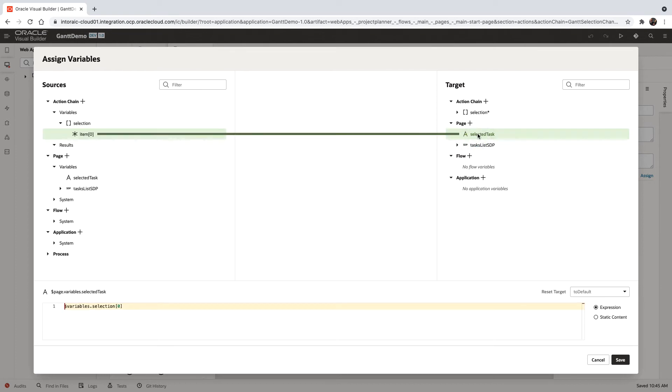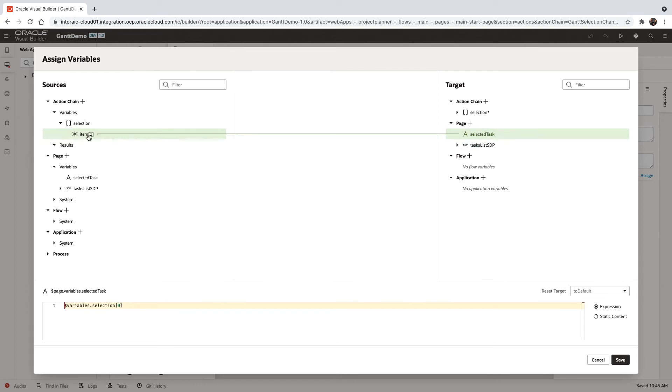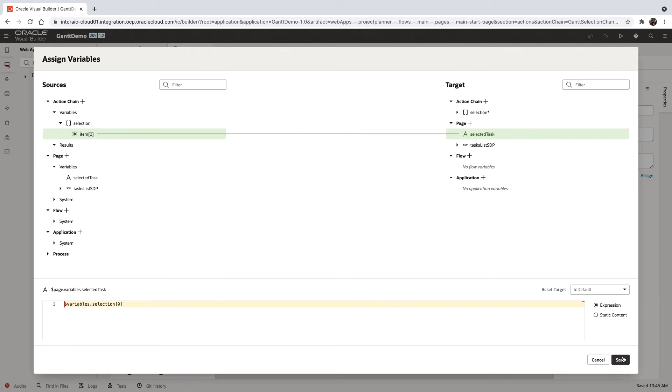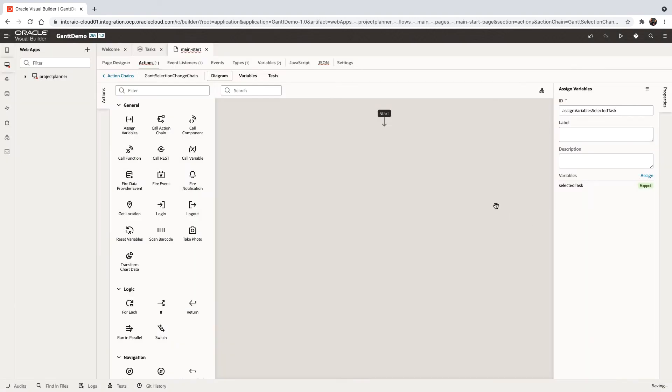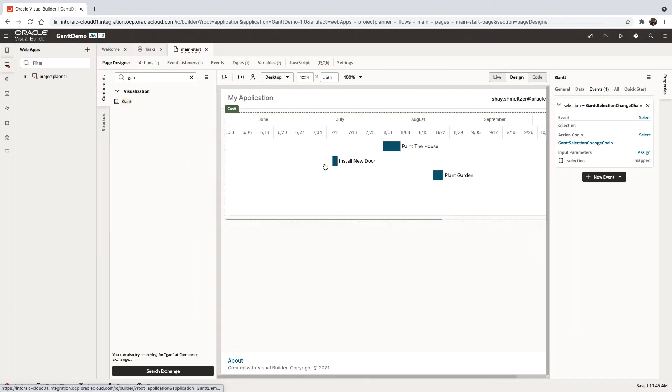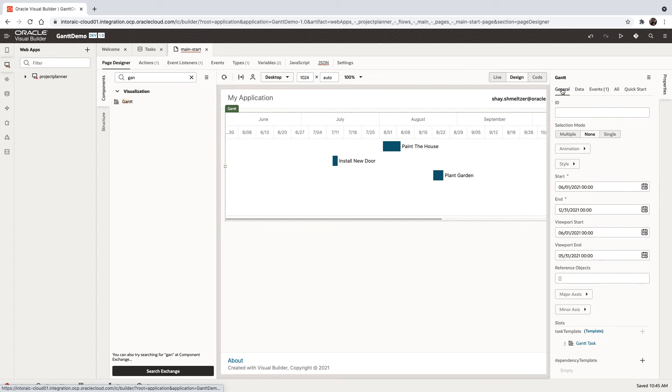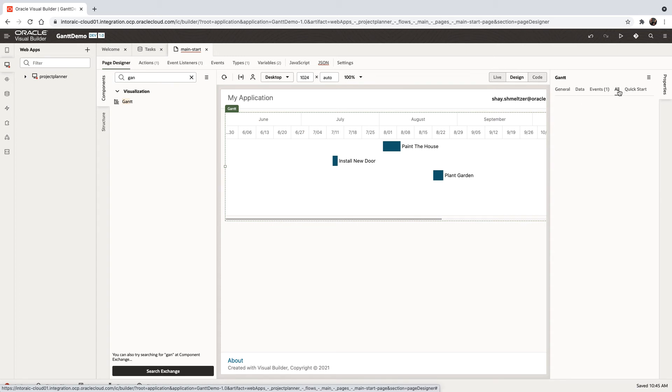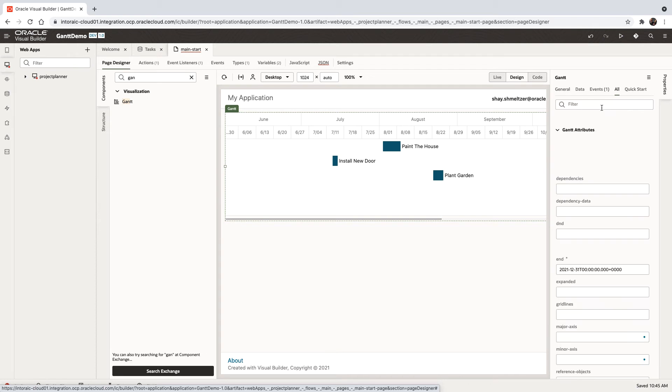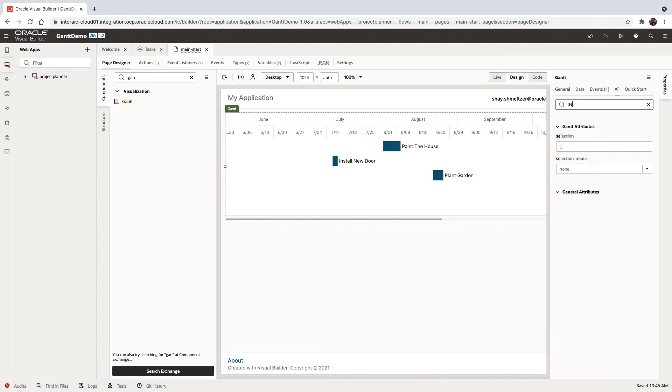So now that the selection can be an array, and that's because if you look at the properties of the Gantt, we'll go back to the Gantt, over here, and you look up the property here for selection.